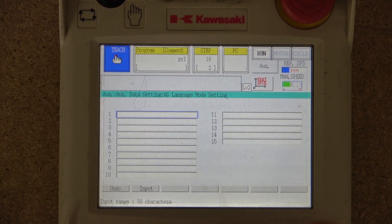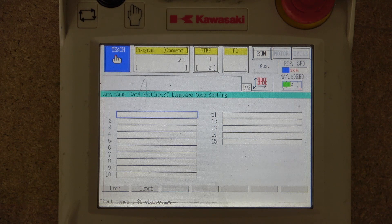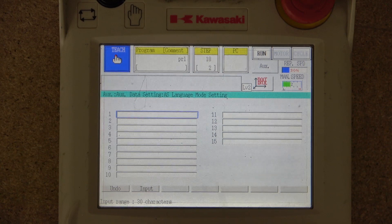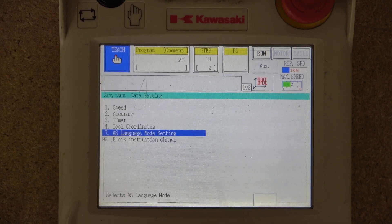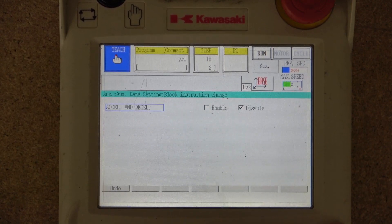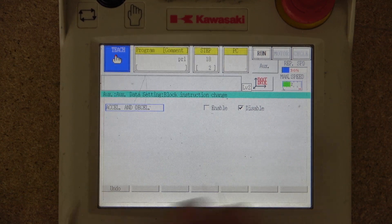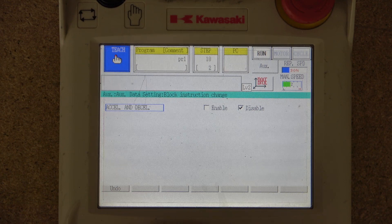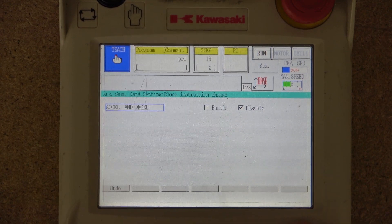Then there is AS Language Mode Settings, which I've never used and don't really know specifically what it's for, as I use programming from the computer. There are also block instruction changes, which I'm also not sure about — in most cases so far I've never needed to use it.